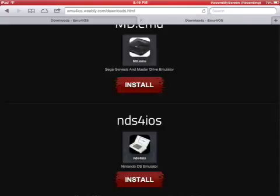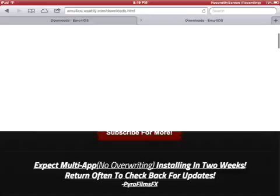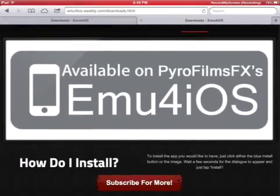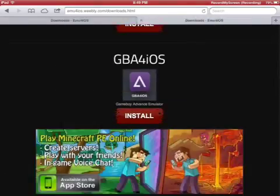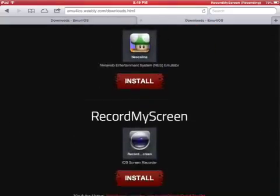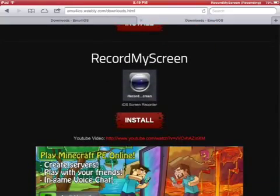So you'll get to this page right here, and you just scroll down to record my screen, click the install button.